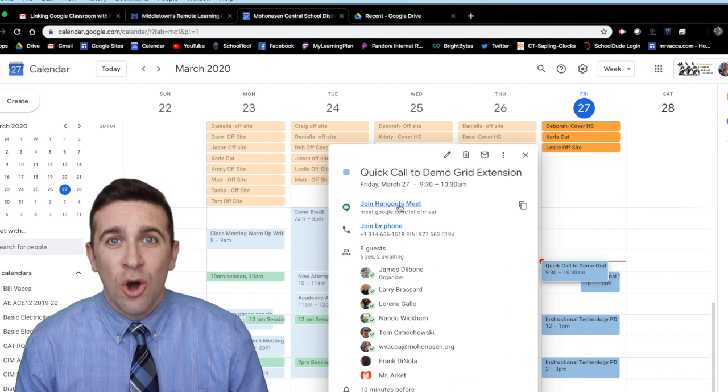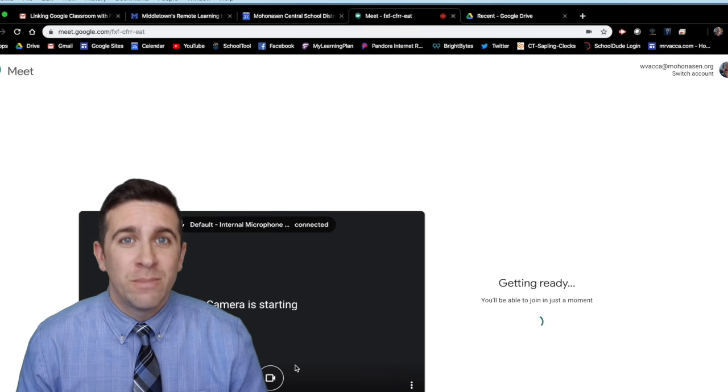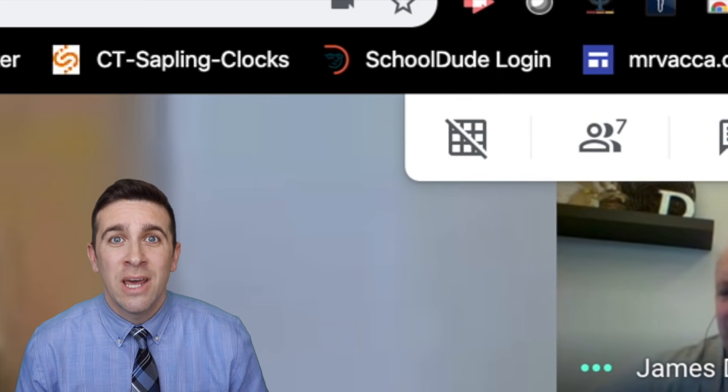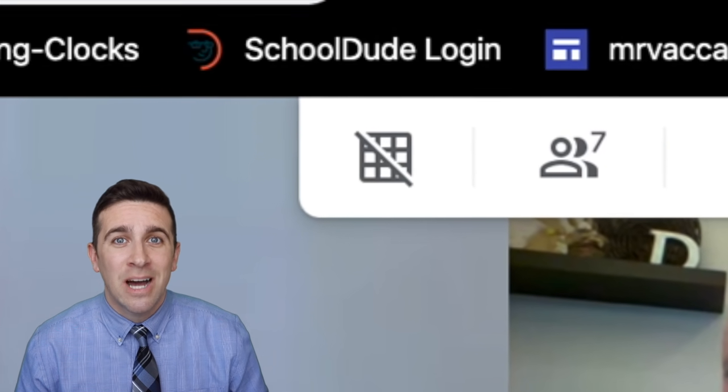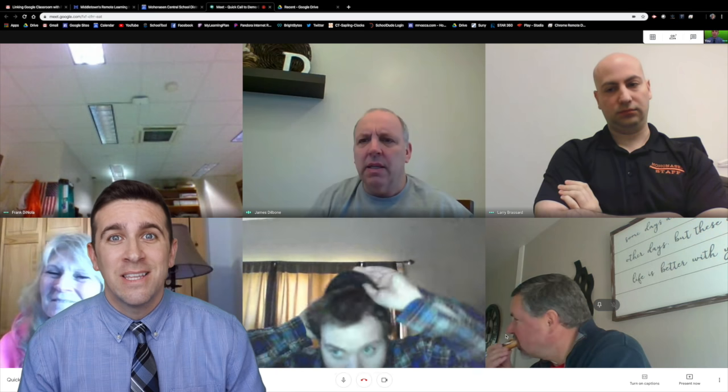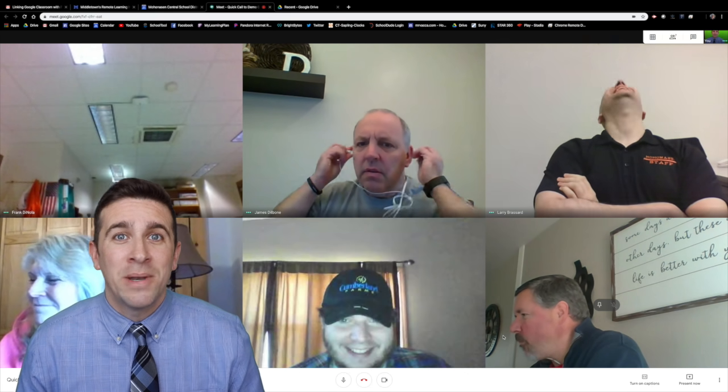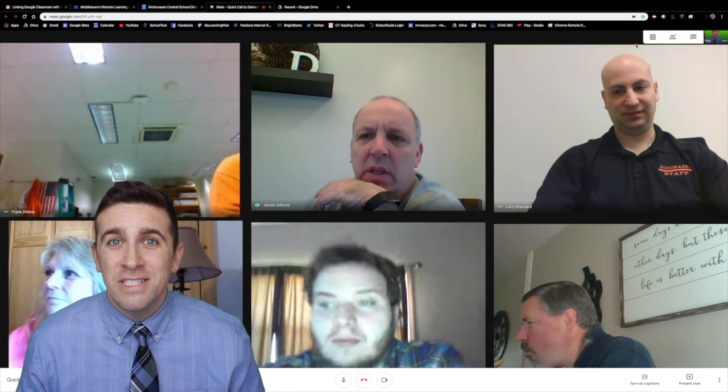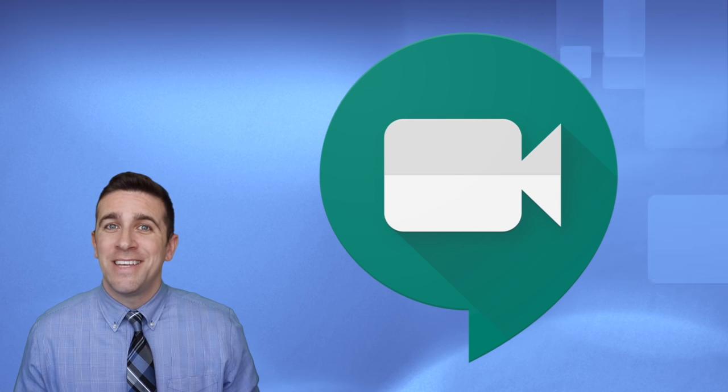Once that's all set go to your Google Meet and once you've jumped into the session next to the person icon in the top right corner you will now see that grid view. Everyone that's in the meeting will pop up and depending on how many people are in the meeting it will resize everyone's box so that they all fit on one screen and that's it.